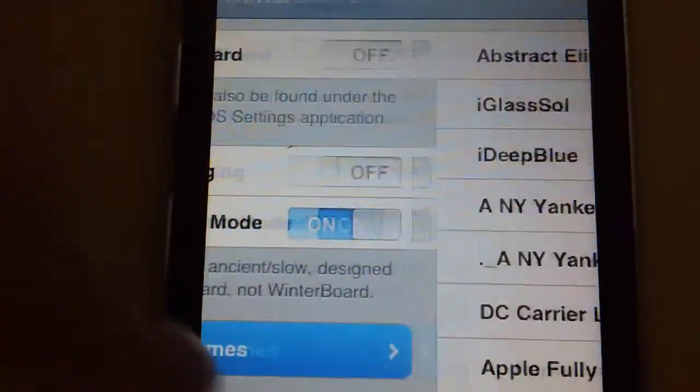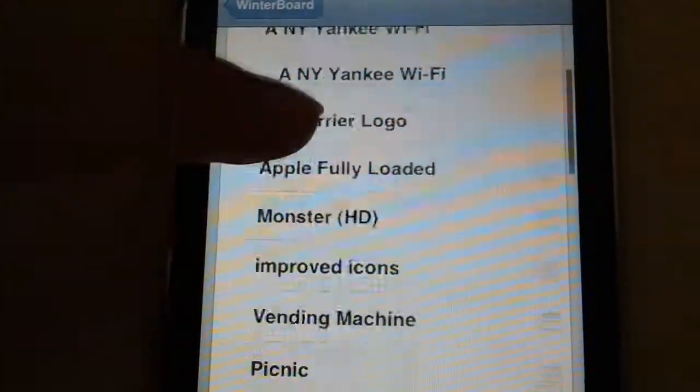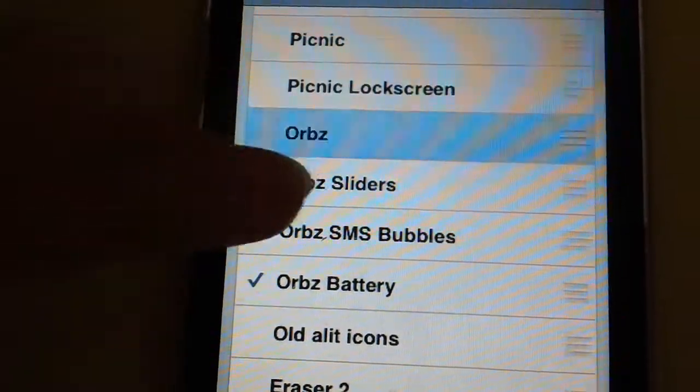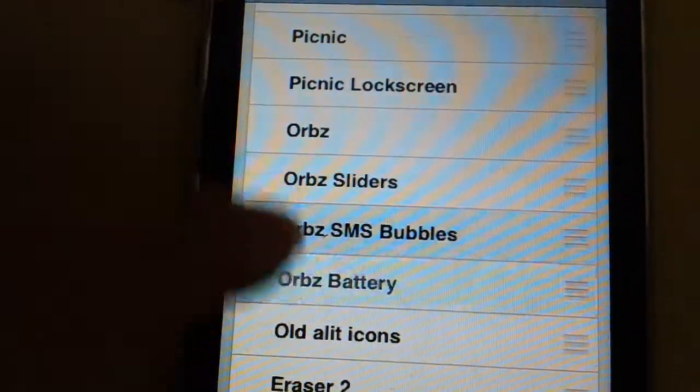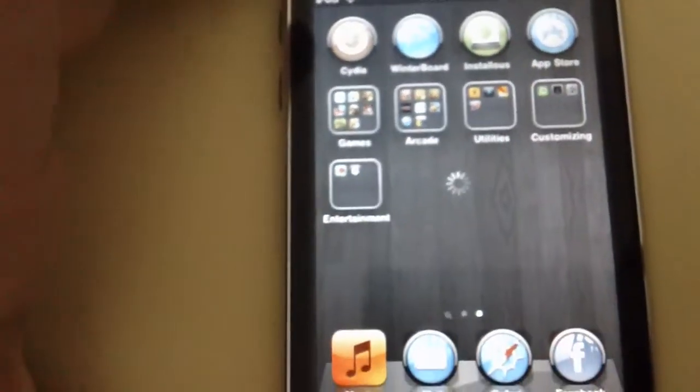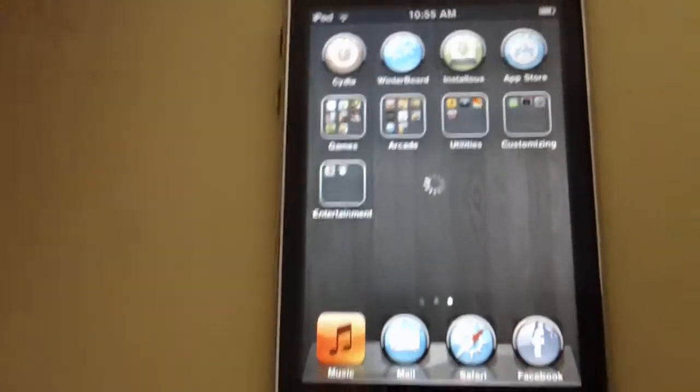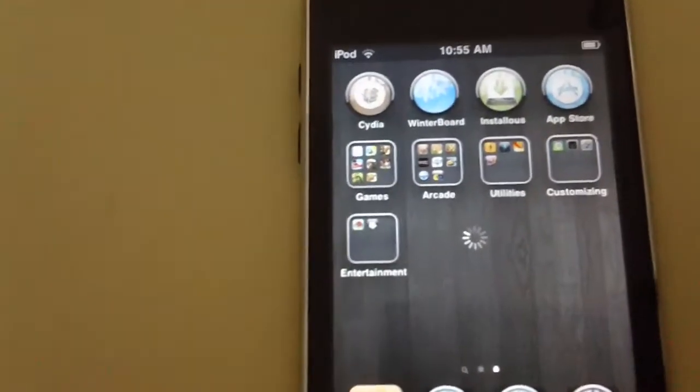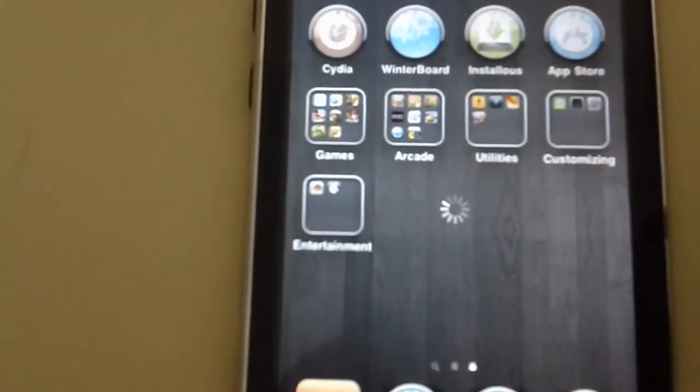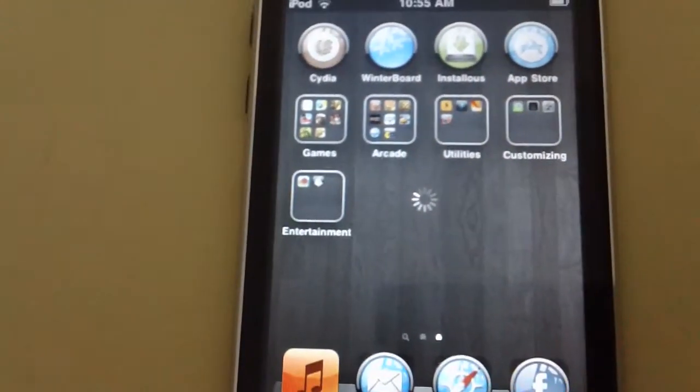So I'm going to go back to the default one. It's going to reload again. That was pretty much it.